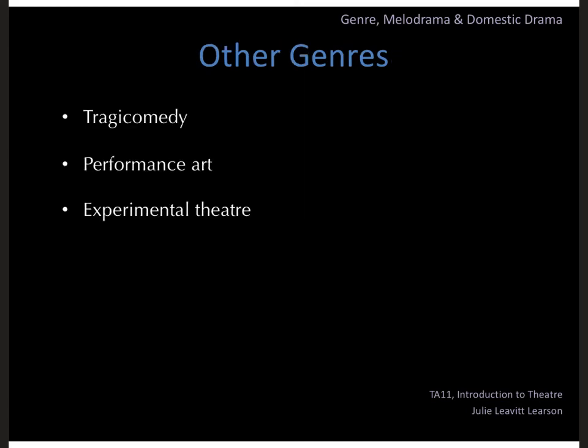Just briefly: these are not the only genres of theater. Movies and films have lots of different genres — action, adventure, romance, horror, fantasy, sci-fi. I'm not going to put those in with theater because I think it just muddies the water, but we do have a few other theater genres worth mentioning.